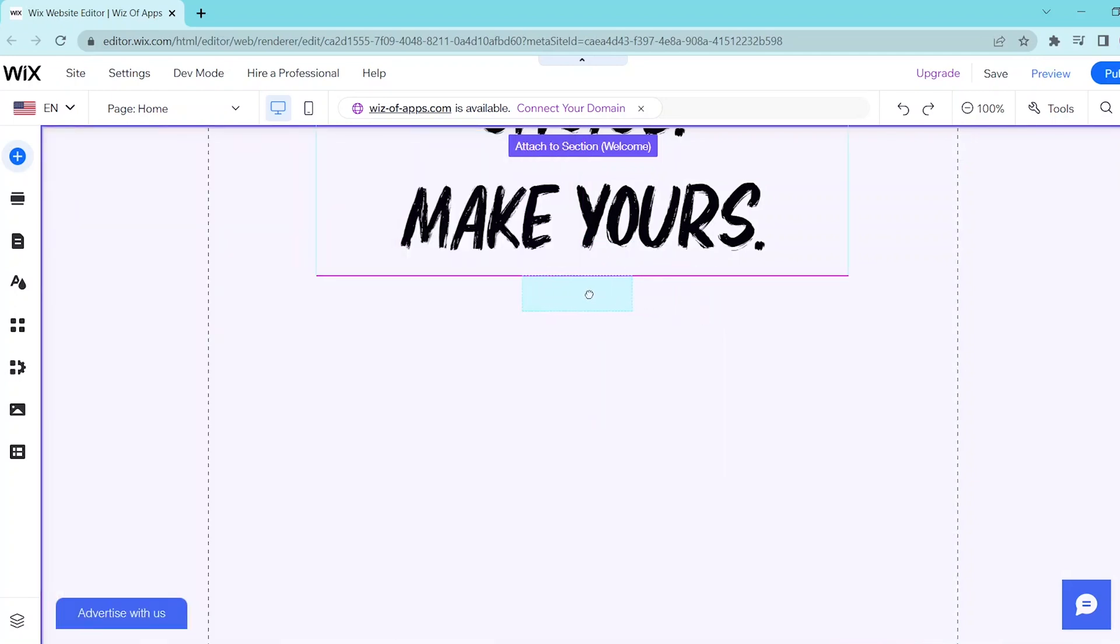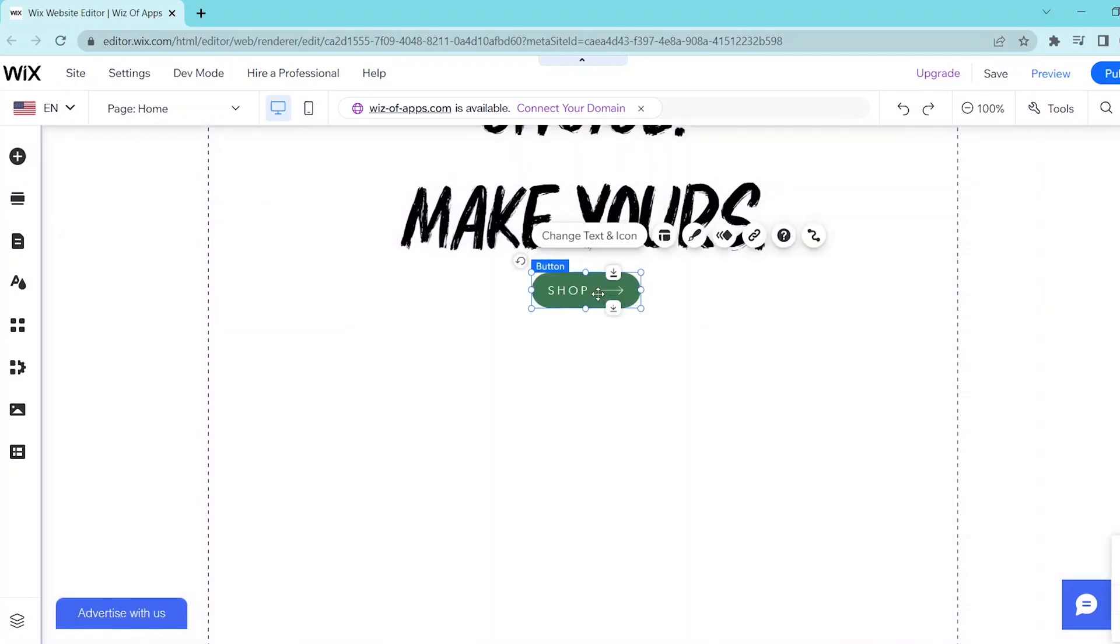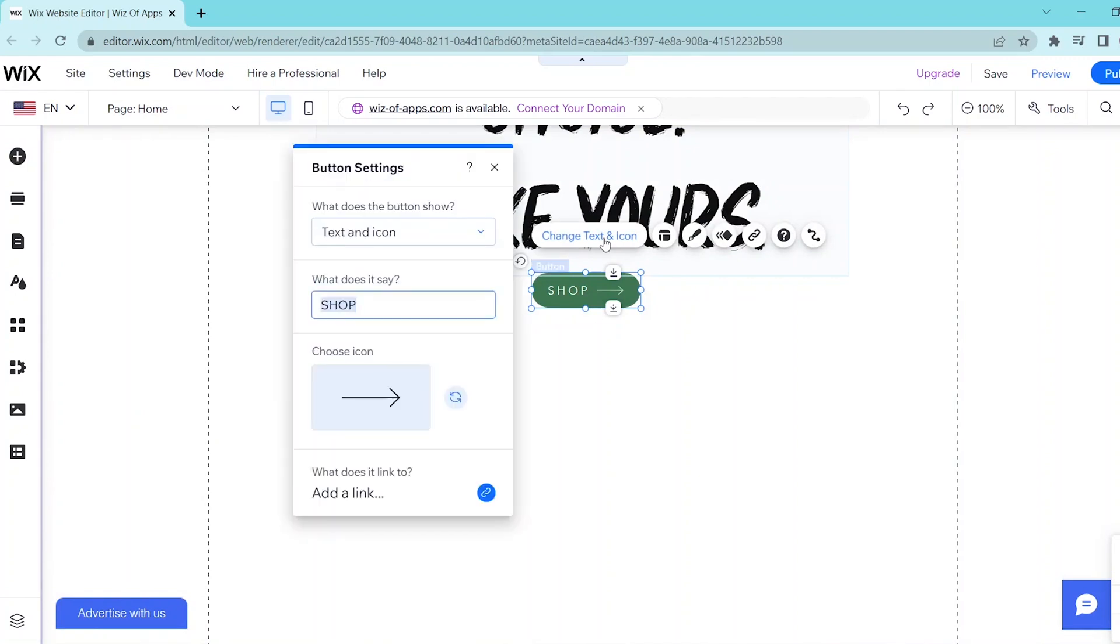After adding that in, you can click on Change Text and Option so that you can edit what the button shows and what it will say as well as the icon that is present.